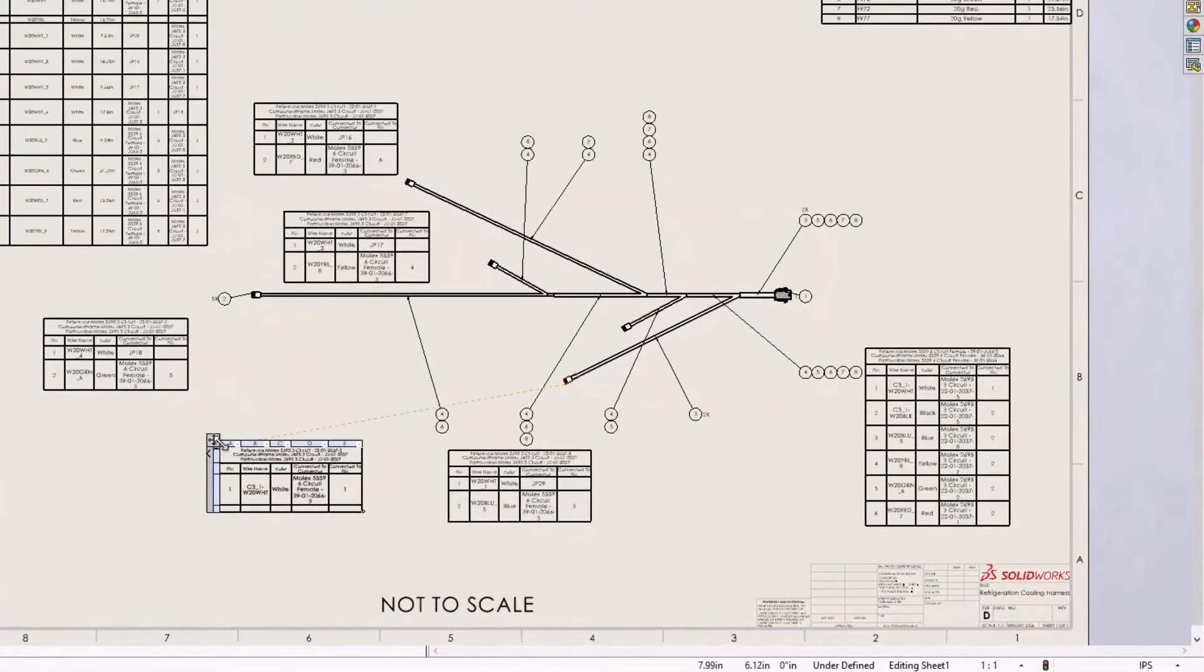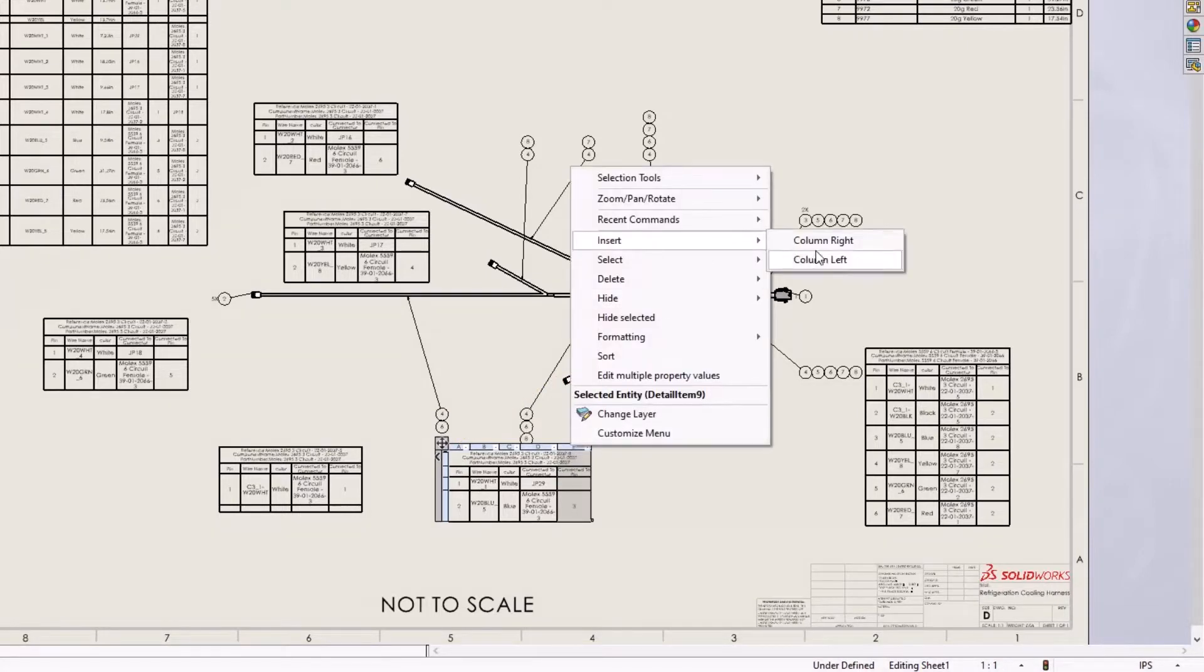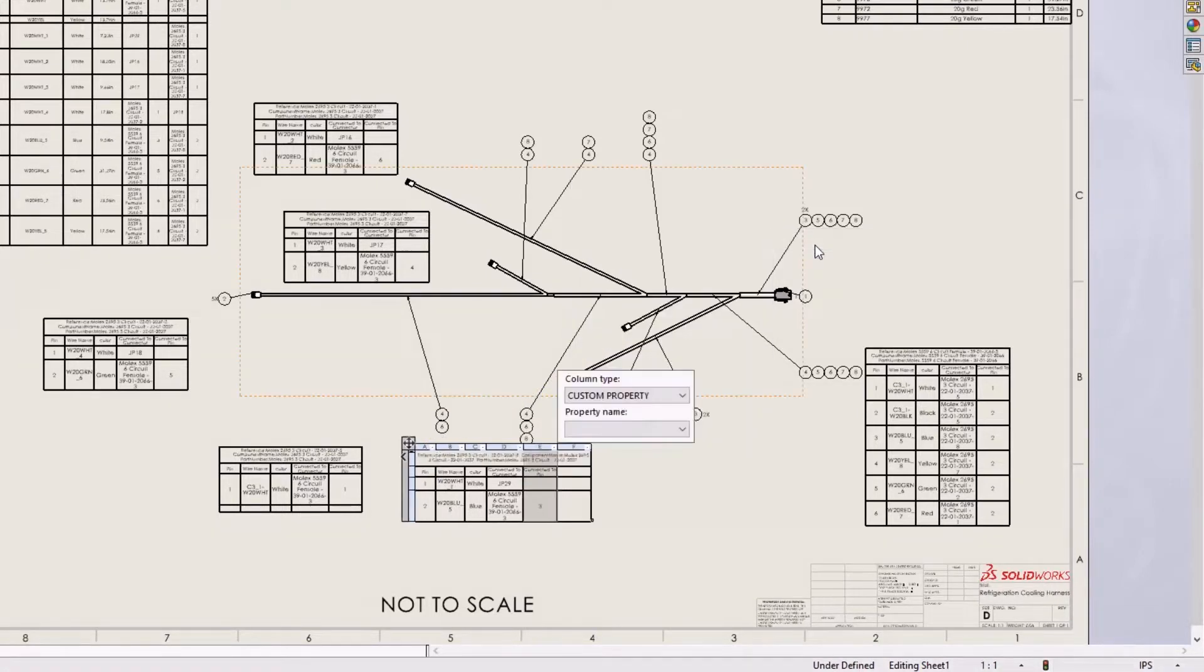Now, when you hover on a connector table, it cross highlights the connector symbol. This means you can place a table anywhere on the sheet and it still easily identify its associated symbol.